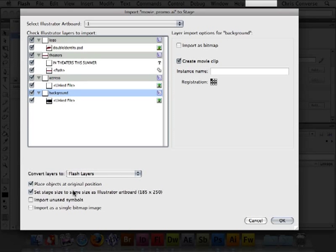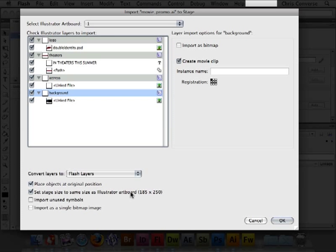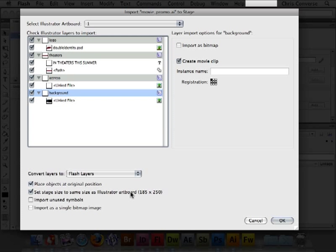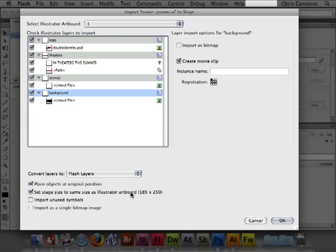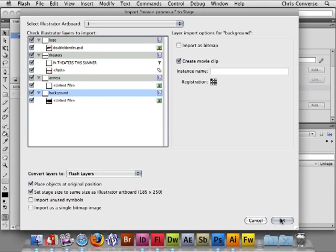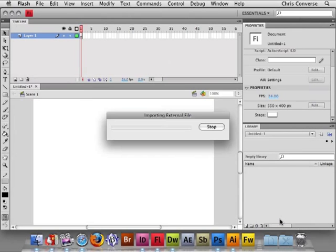And my favorite feature is this one down here, which is the Set the Artboard Automatically. Flash doesn't give you the choice of creating the artboard size until after you've made a new Flash file. Illustrator will tell Flash to reset the artboard size to exactly the size we had set up in Illustrator. So at this point I'm going to click OK.